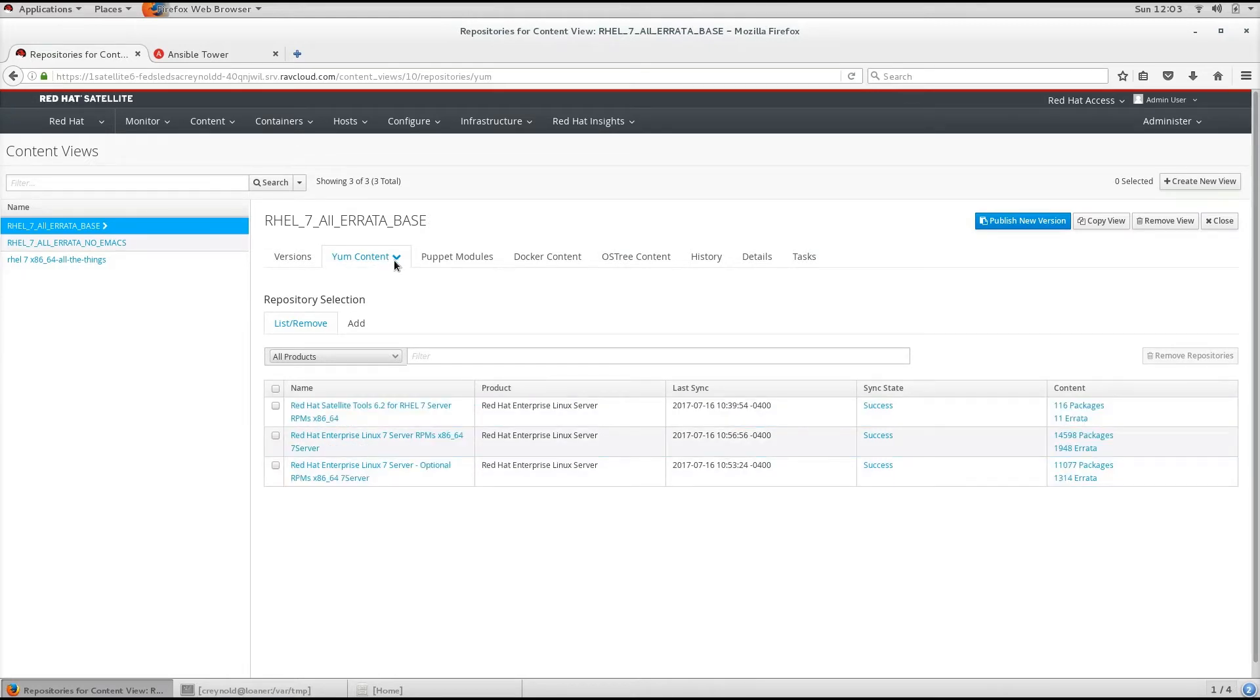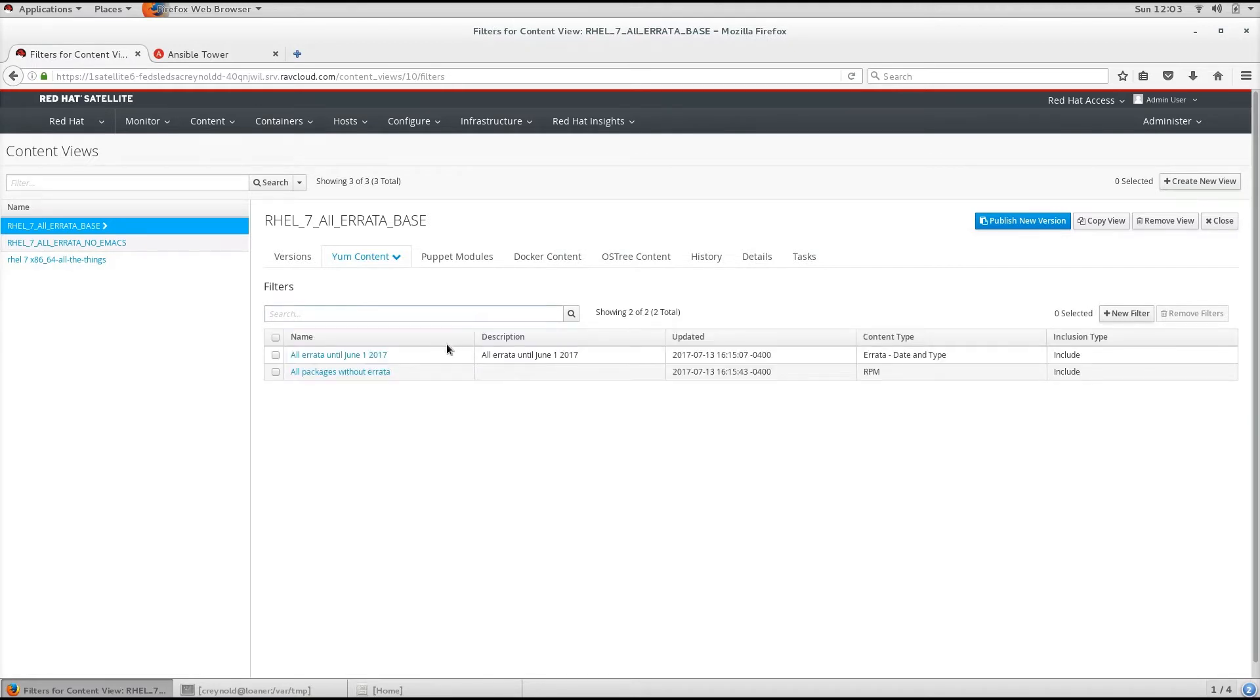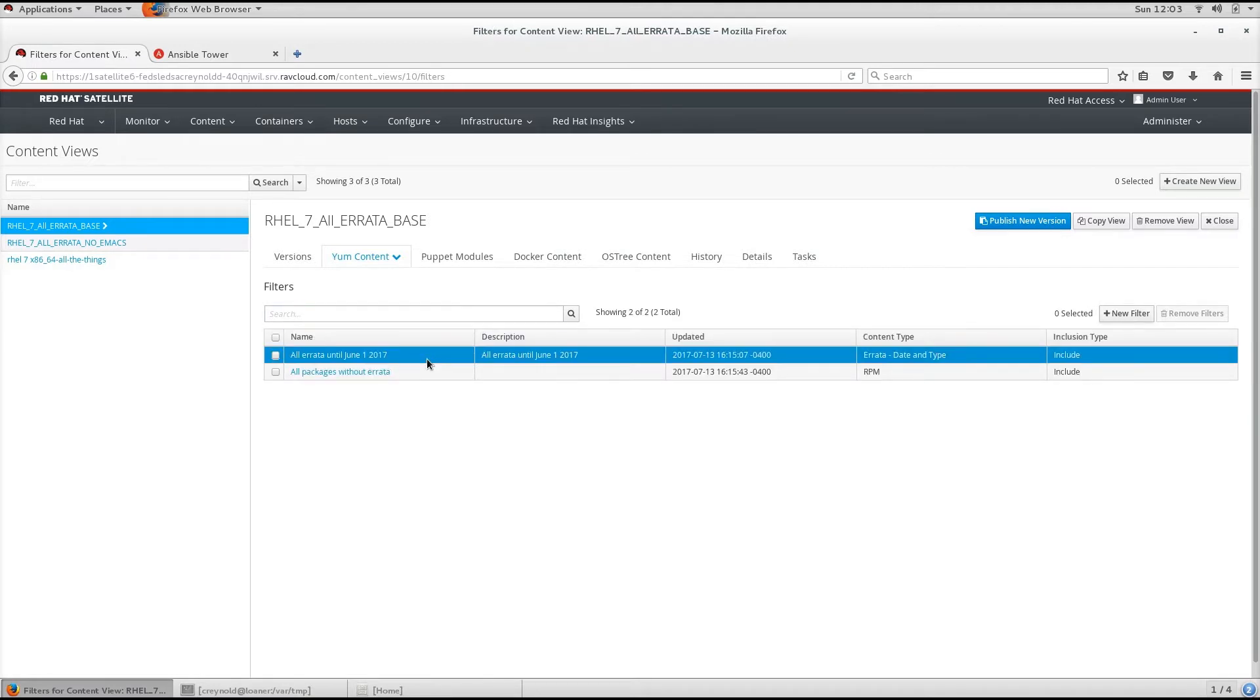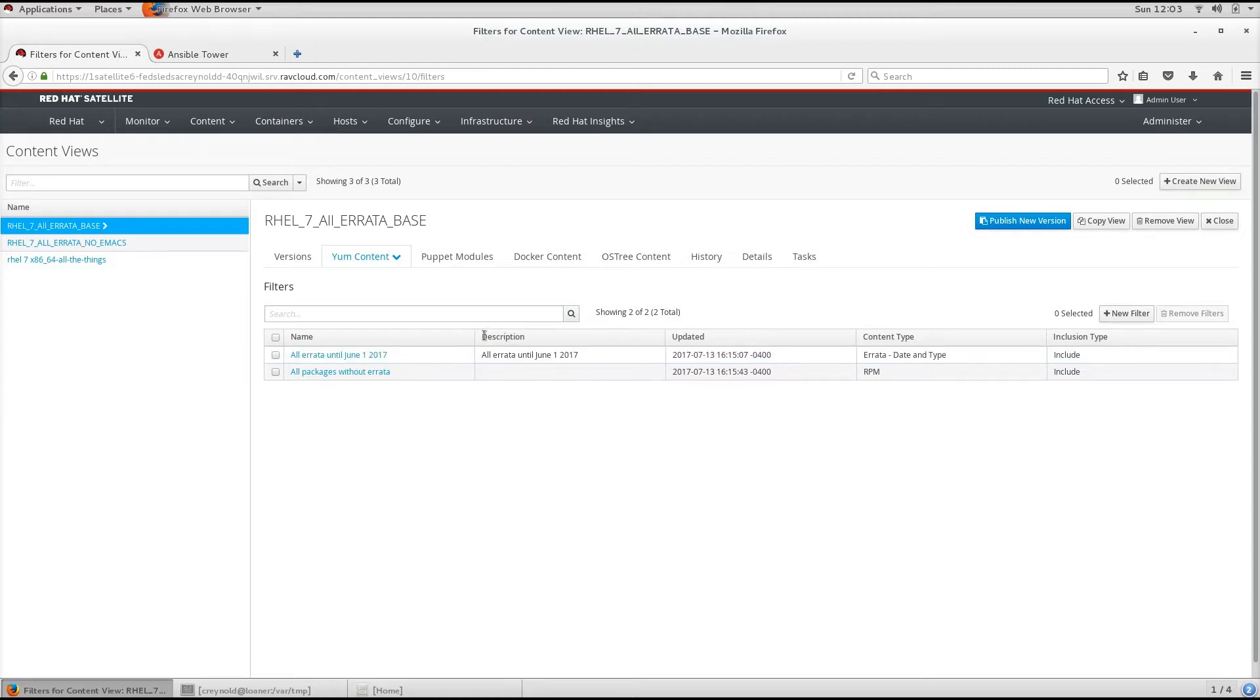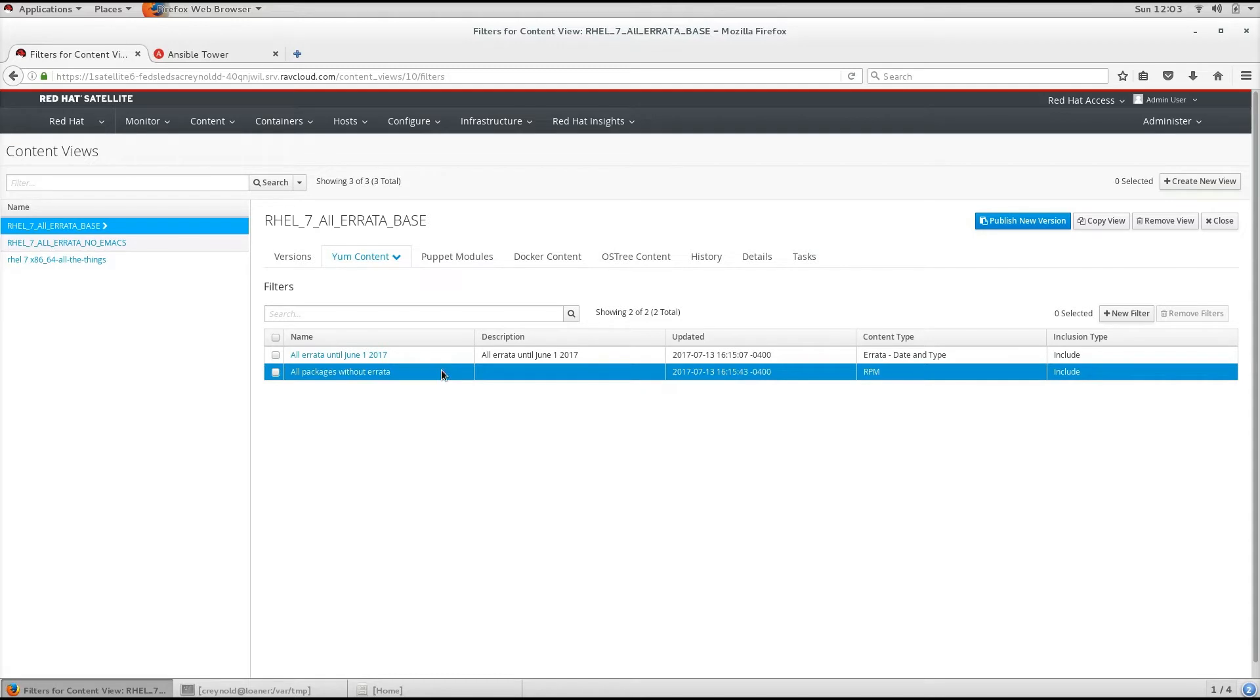From here, we also have filters. This Content View has a couple filters. This includes all errata until June 1, 2017, and it also includes all packages without errata.